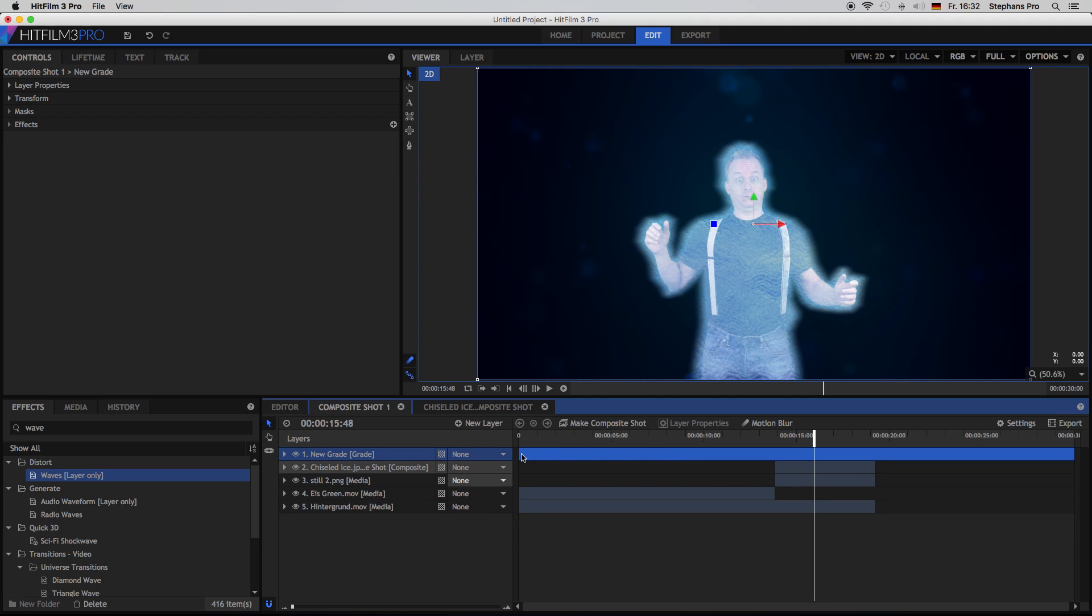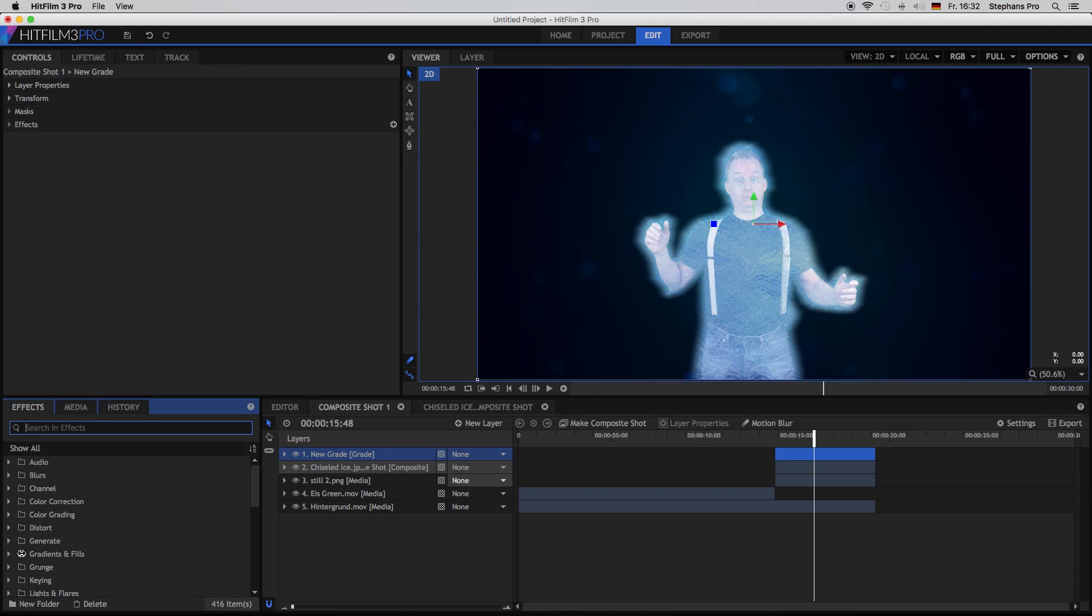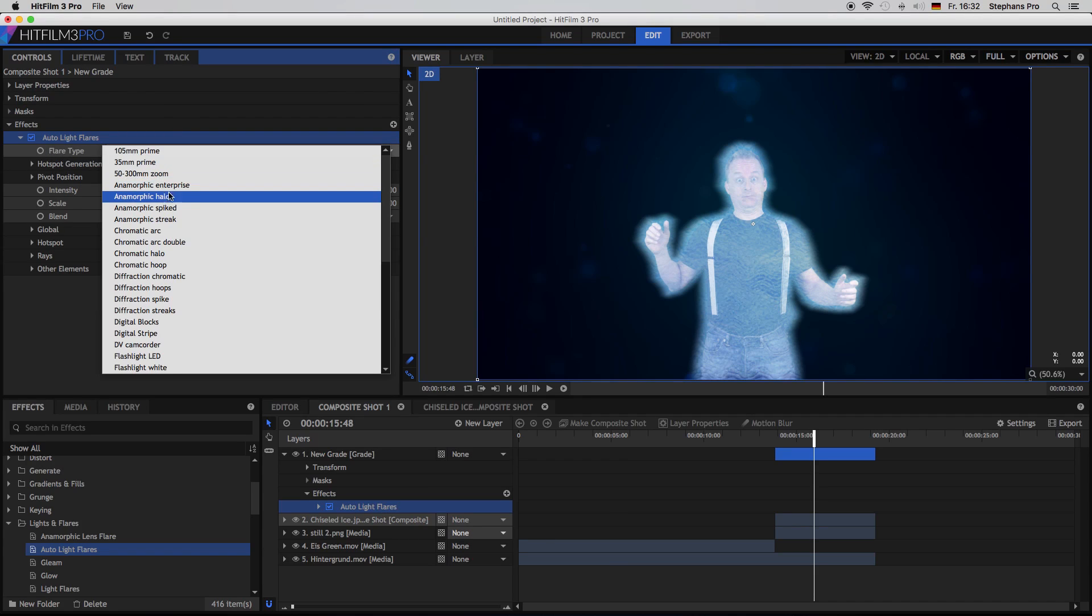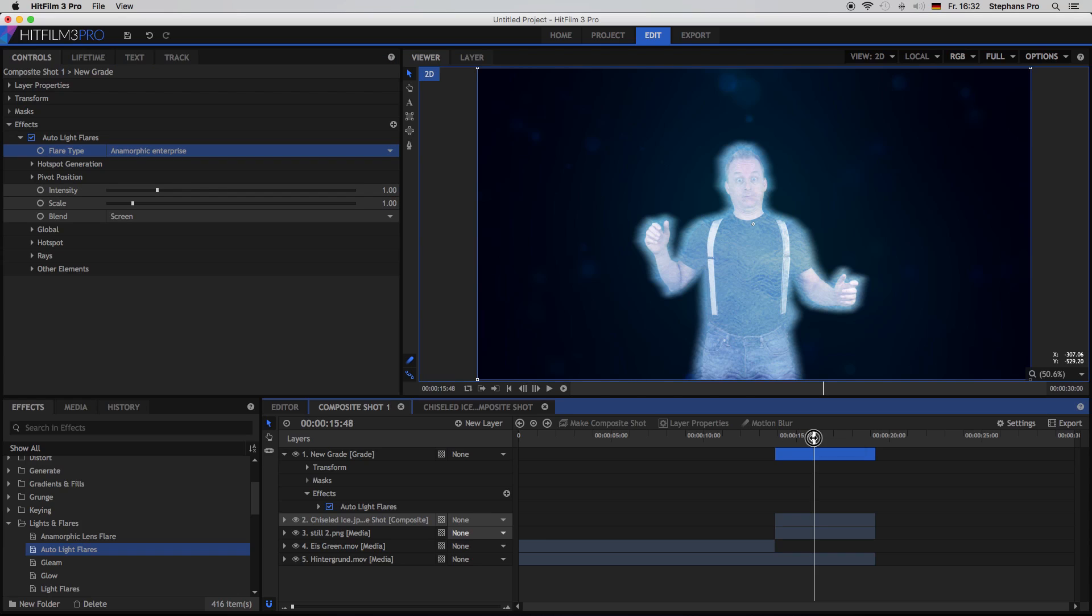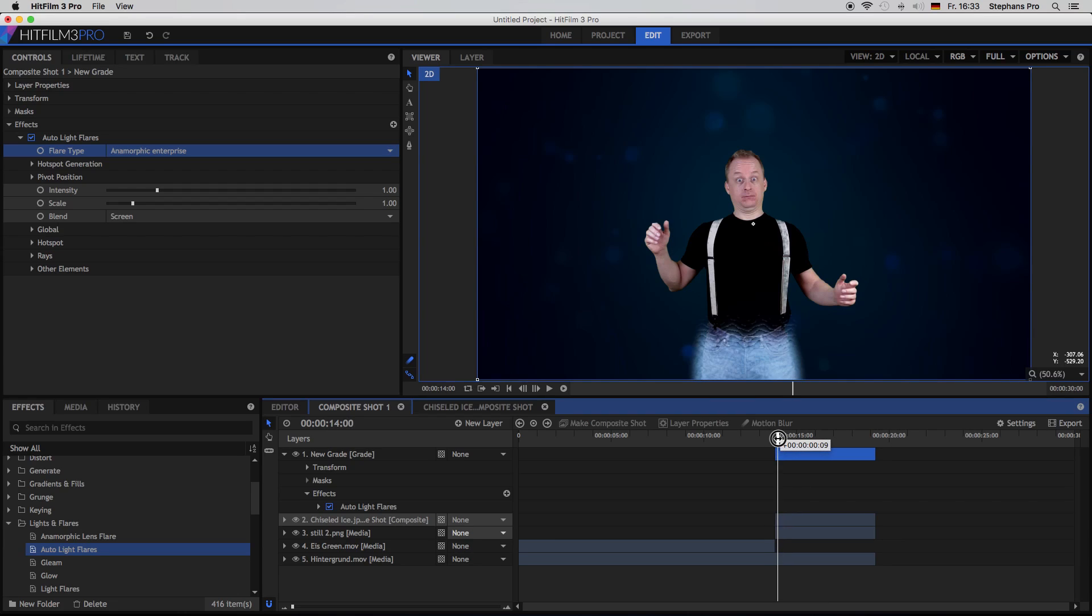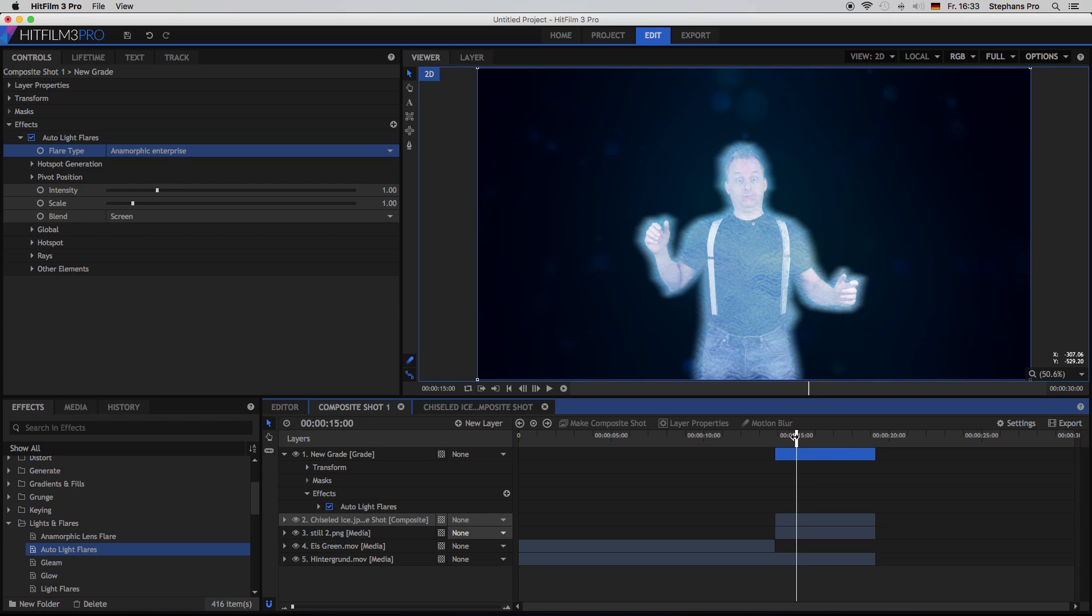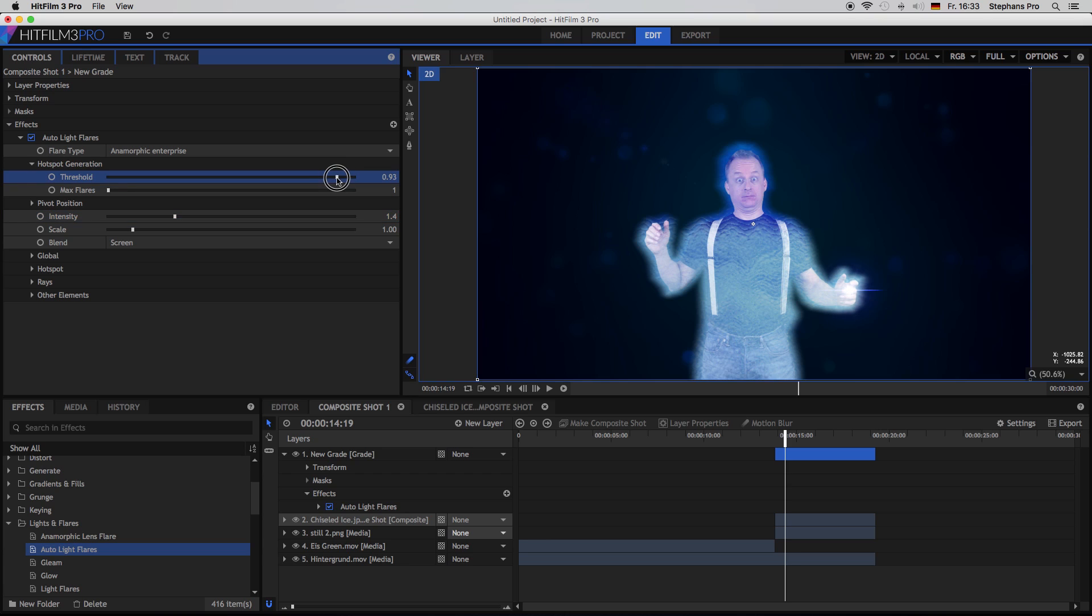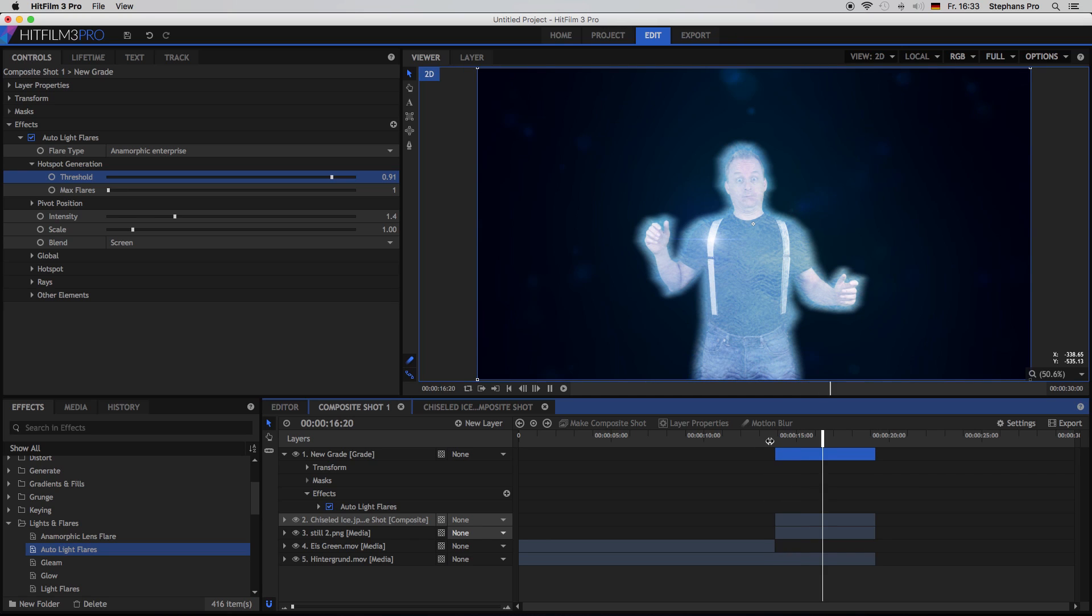So inside the main composite shot, I am creating a new grade layer and just make it to the length of my clips. And here we will change something as well. Again we are looking for the light flares and auto light flares. Bring it to the effects. Change it to anamorphic enterprise. Let's have a look. Here the settings of course depend on your footage. So in this case I can't see anything. So yeah, I have to increase the intensity and the threshold. Just a bit. Yeah, not too much, just a little bit. So we have a little bit of light flickering on the ice layer.